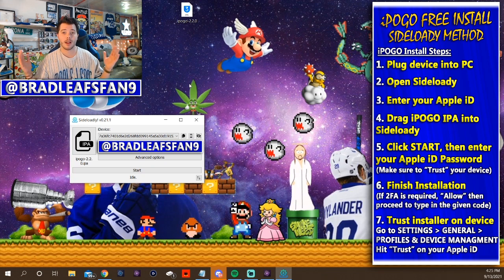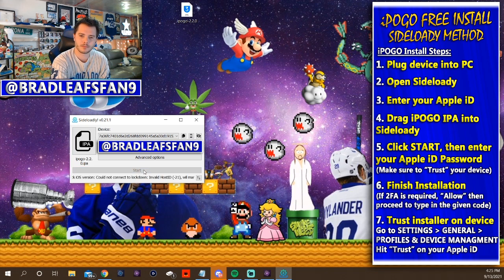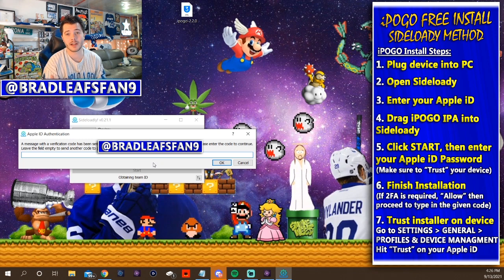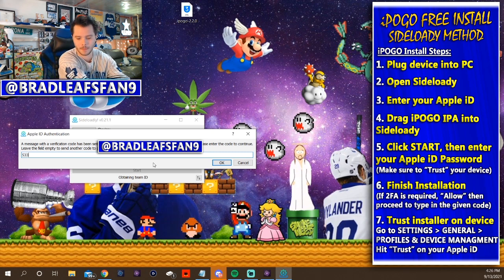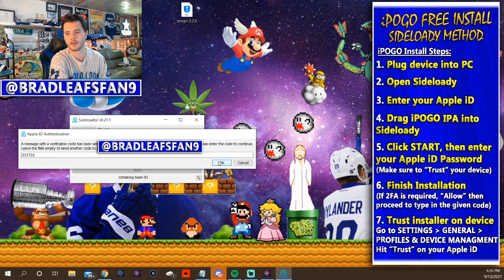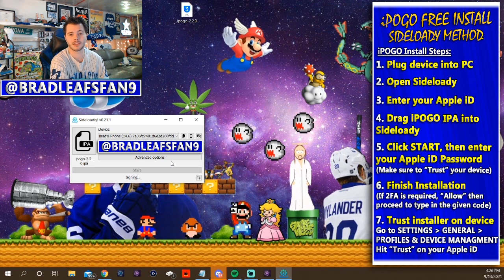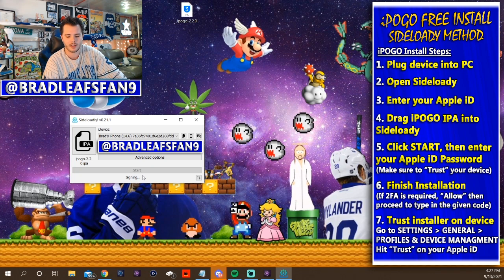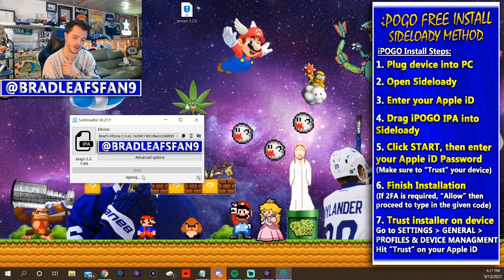Since I put iPogo on the desktop, drag it onto that section — it shows a little IPA icon. Then hit Start. It'll ask for your Apple ID password — this is where two-factor authentication comes in. You'll have to allow it on your device; it'll give you a code, type it in. If you don't have two-factor authentication, it would have just accepted your password and started signing. Signing means it's putting the app onto your device.